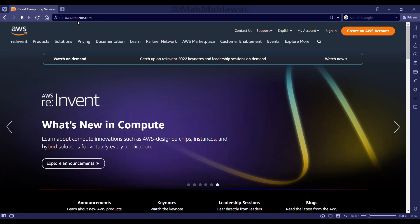First we need to log in to aws.amazon.com and sign in to our AWS account.